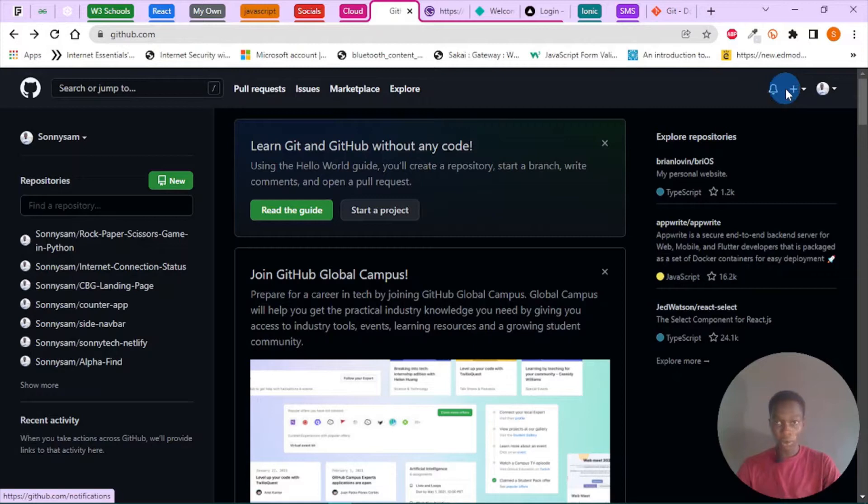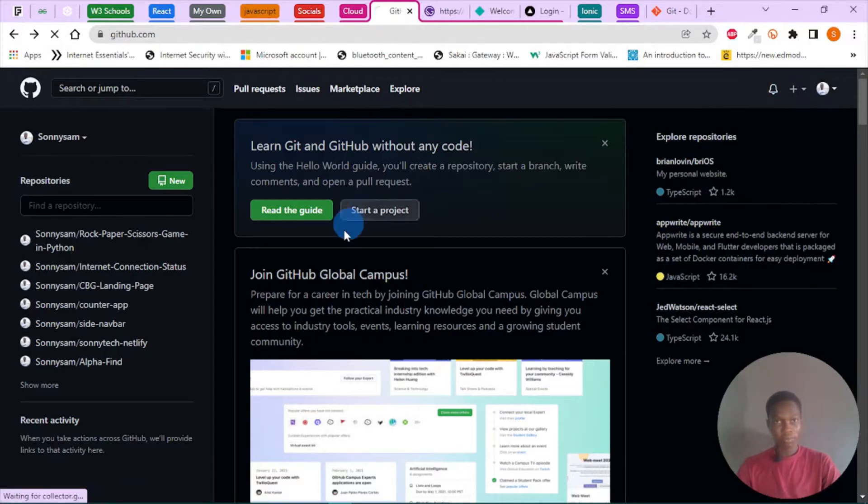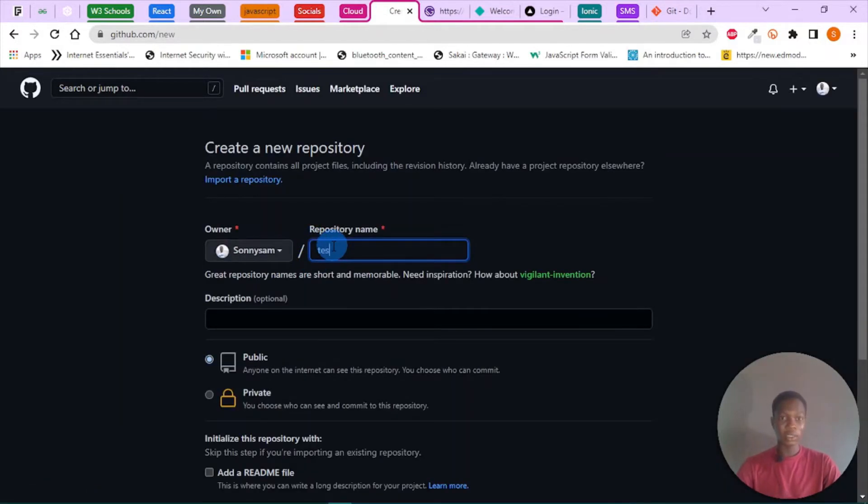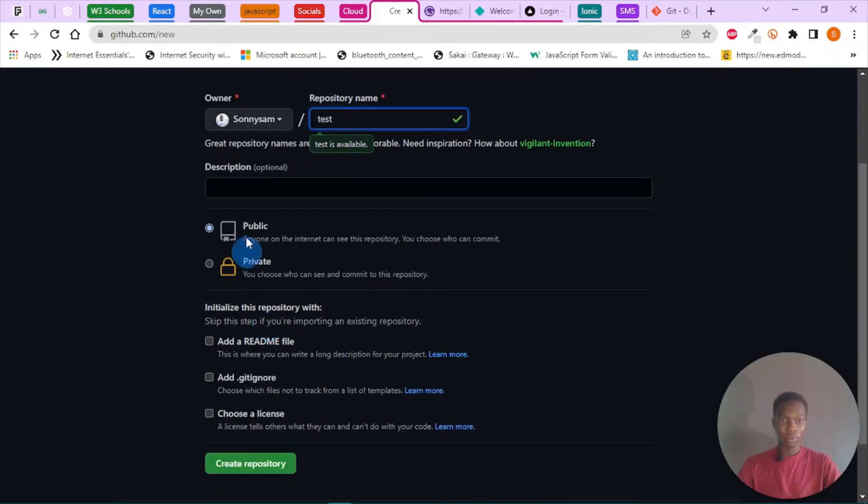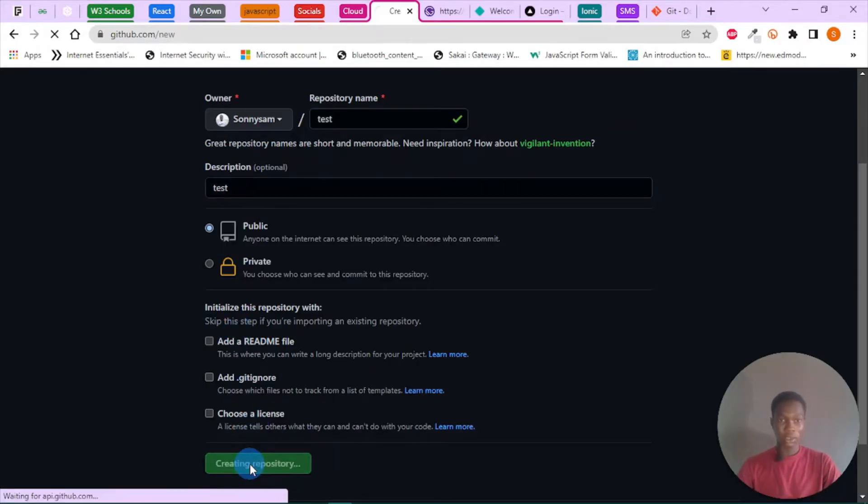So I want to create a new repository. Now let's name this test. The readme should be test, and let's create a repository.